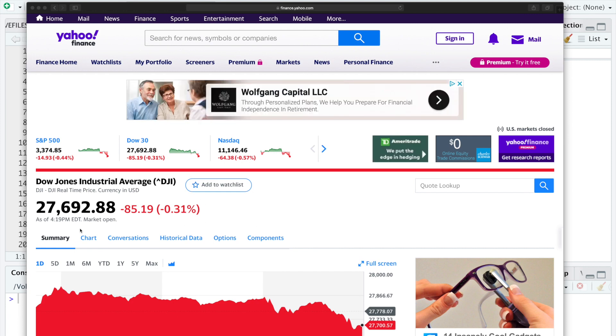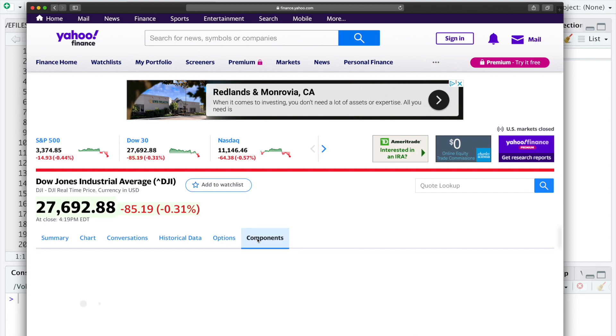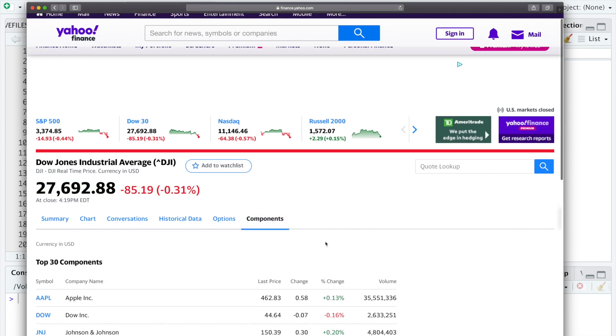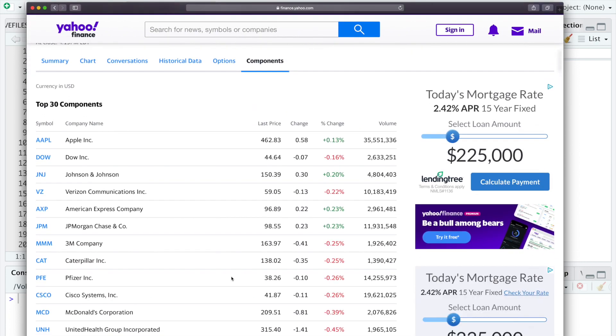Not all indices have components displayed for Yahoo Finance, but you'll be able to scrape the ones that do show information under the components section. So if we click on components, we'll have a nice table here. This is the table we'll be trying to scrape.